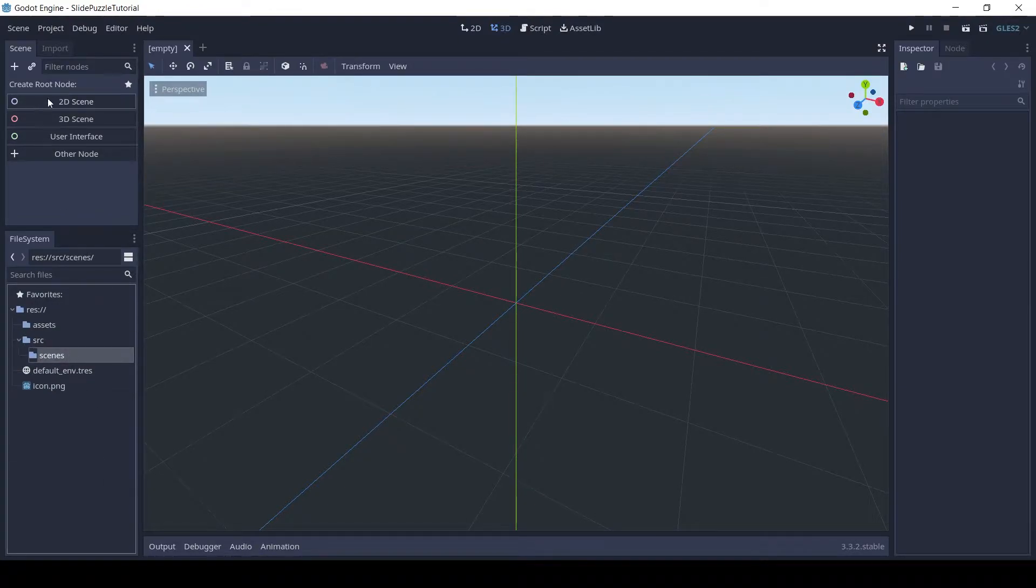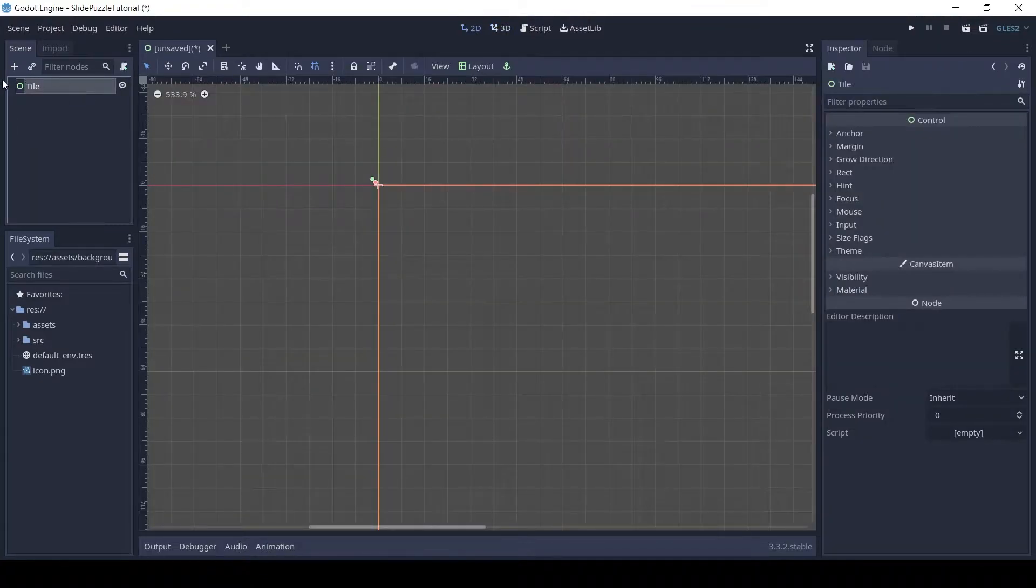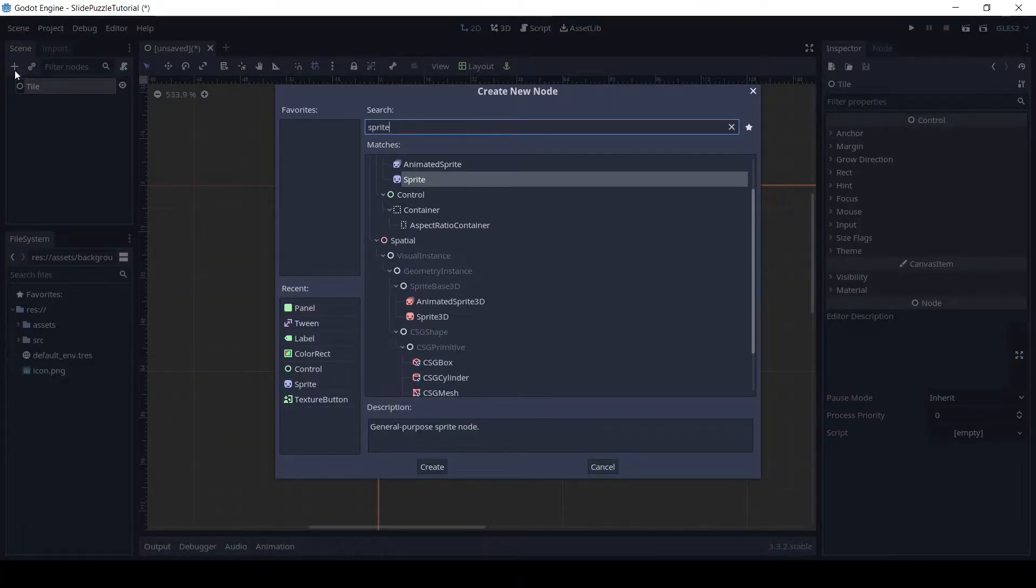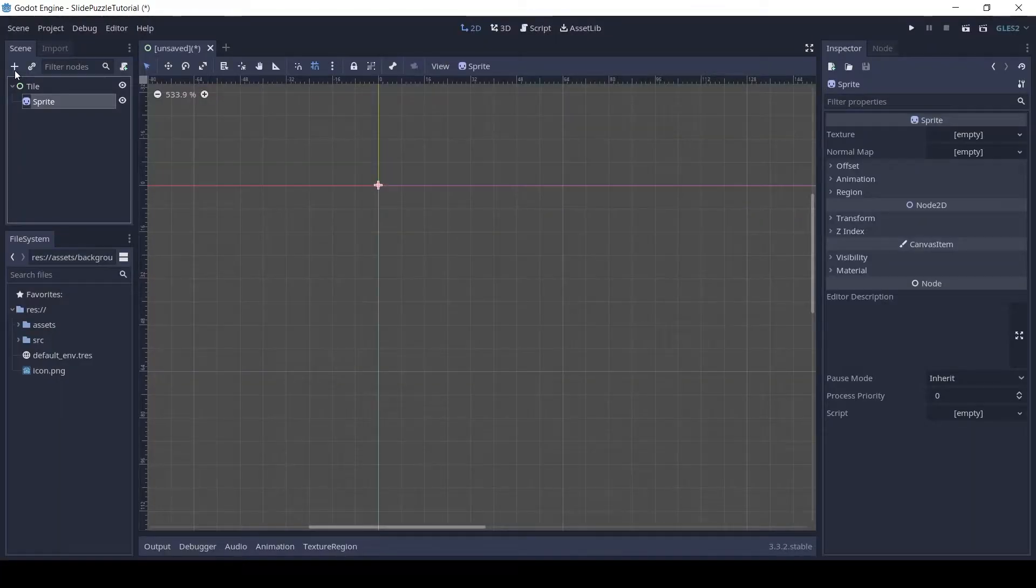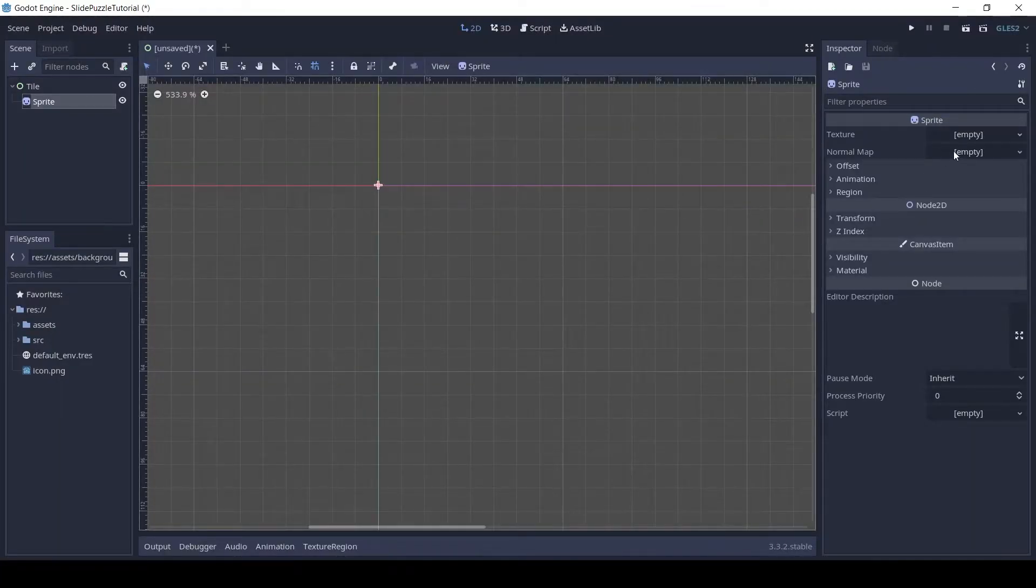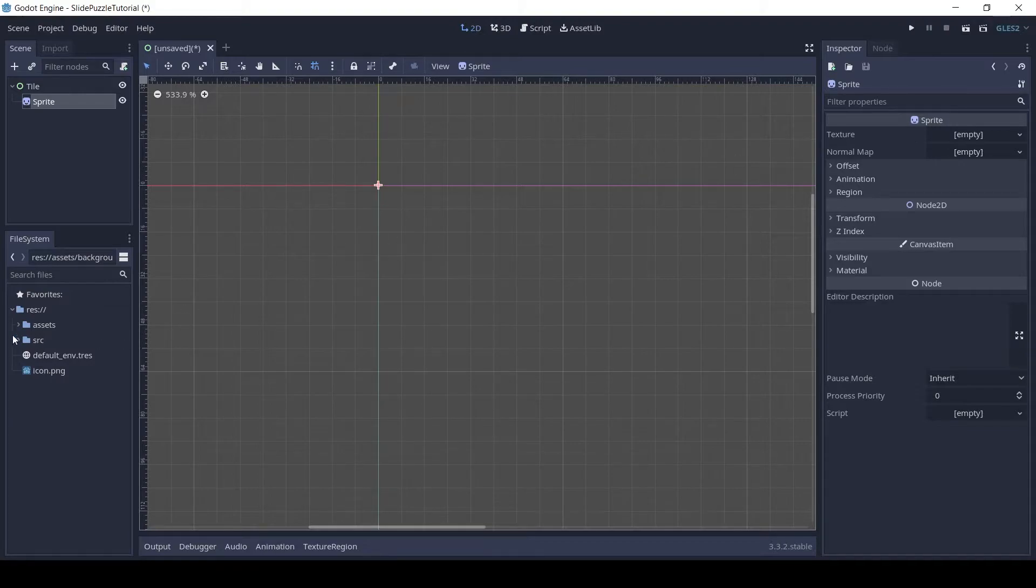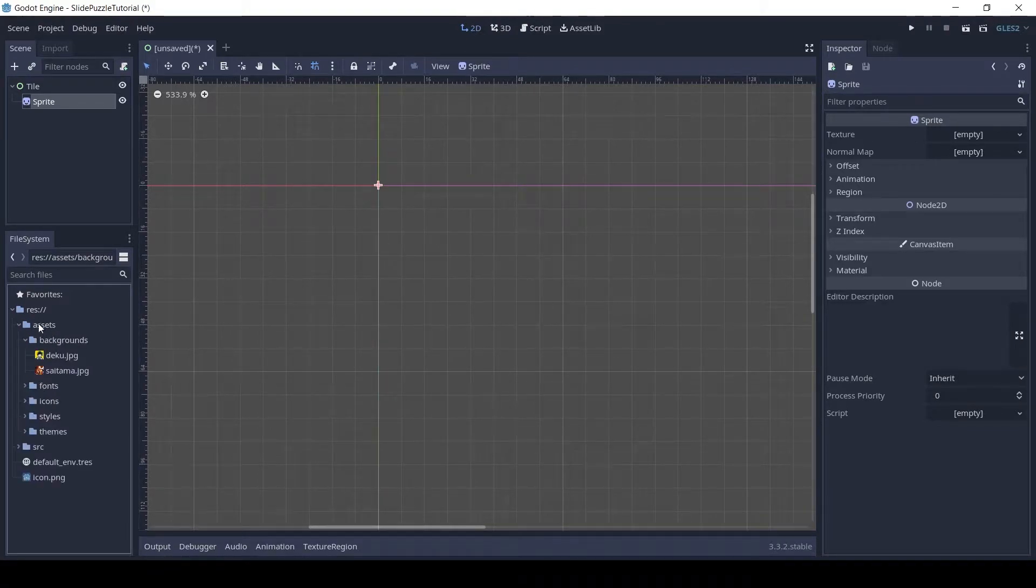Let's make the tile scene. Add a control node as the root, since we will be using more of the UI nodes and name it tile. Add a sprite to the tile and drag the background image to the texture property.